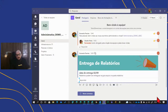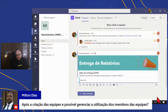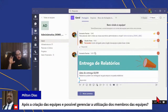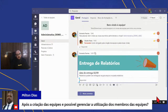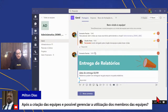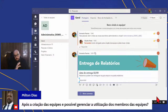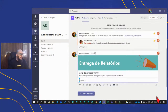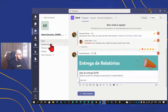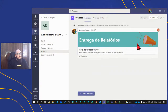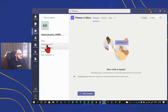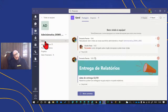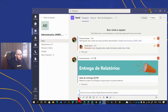Milton pergunta: após a criação das equipes, é possível gerenciar a utilização dos membros? Sim, um proprietário pode fazer isso. Coloquei uma mensagem no canal geral e no canal de projetos — ela foi para esses dois canais, enquanto Pessoas e Cultura e Infraestrutura e TI não a receberam. Isso traz uma possibilidade muito interessante de gestão e distribuição de mensagens dentro da equipe.